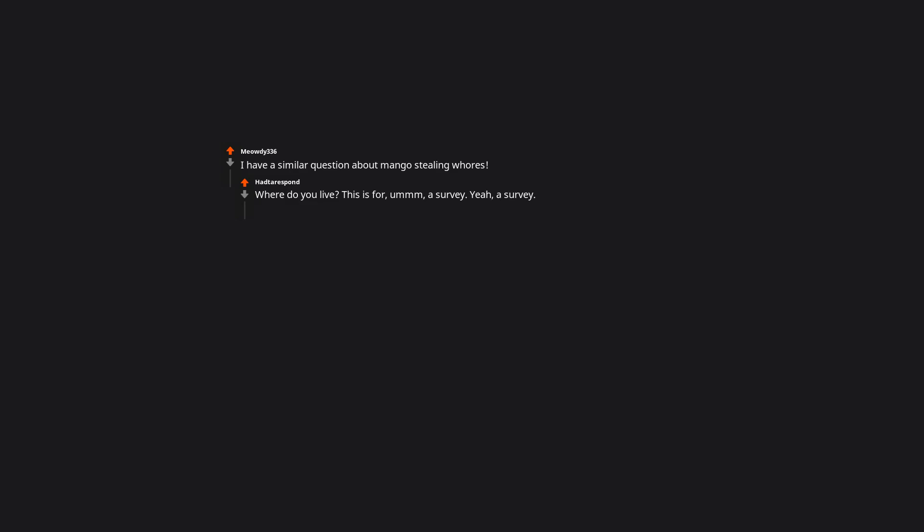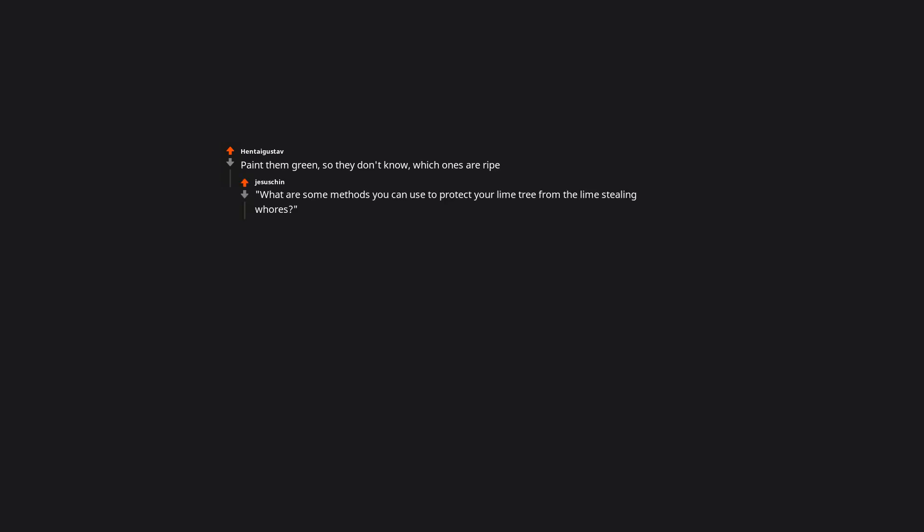I have a similar question about mango stealing whores. Where do you live? This is for a survey. Yeah, a survey. Exact address please. Put out some decoy lemons that are actually just limes painted yellow. When they realize that they're actually limes they'll be so confused. Paint them green so they don't know which ones are ripe. What are some methods you can use to protect your lime tree from the lime stealing whores?